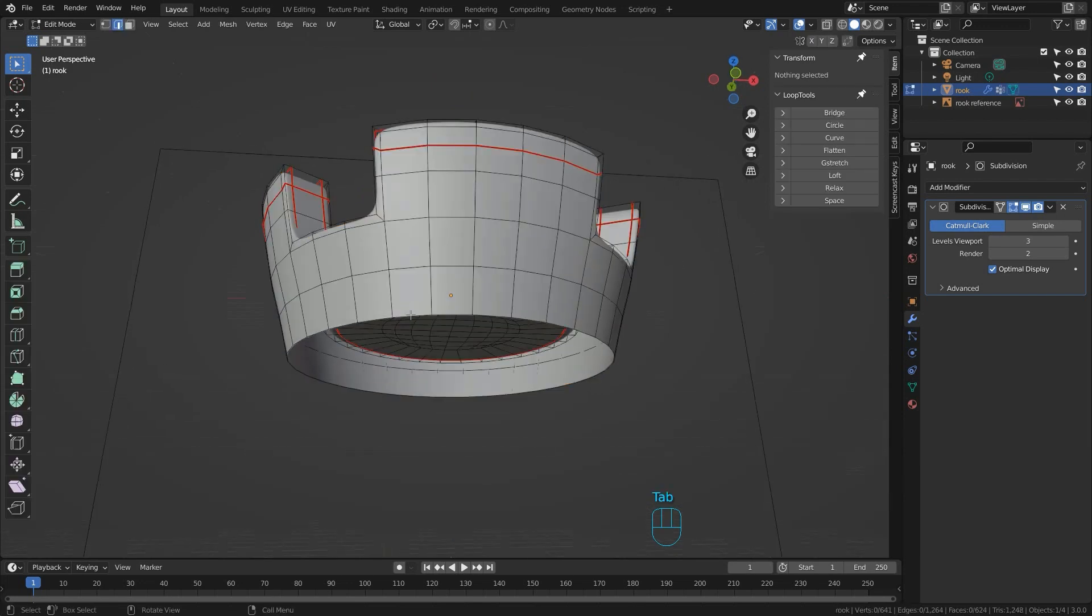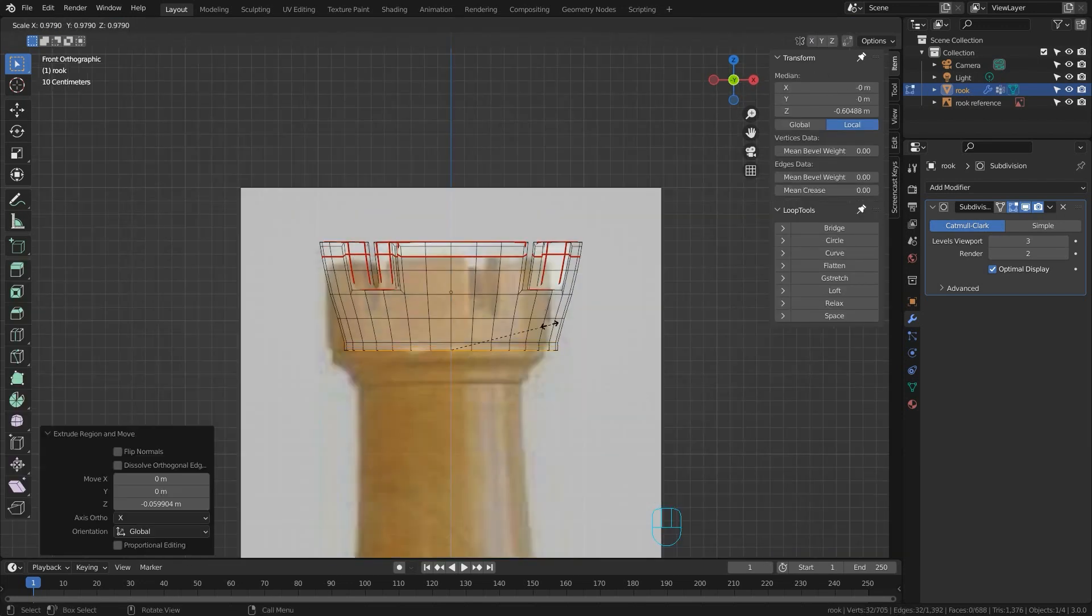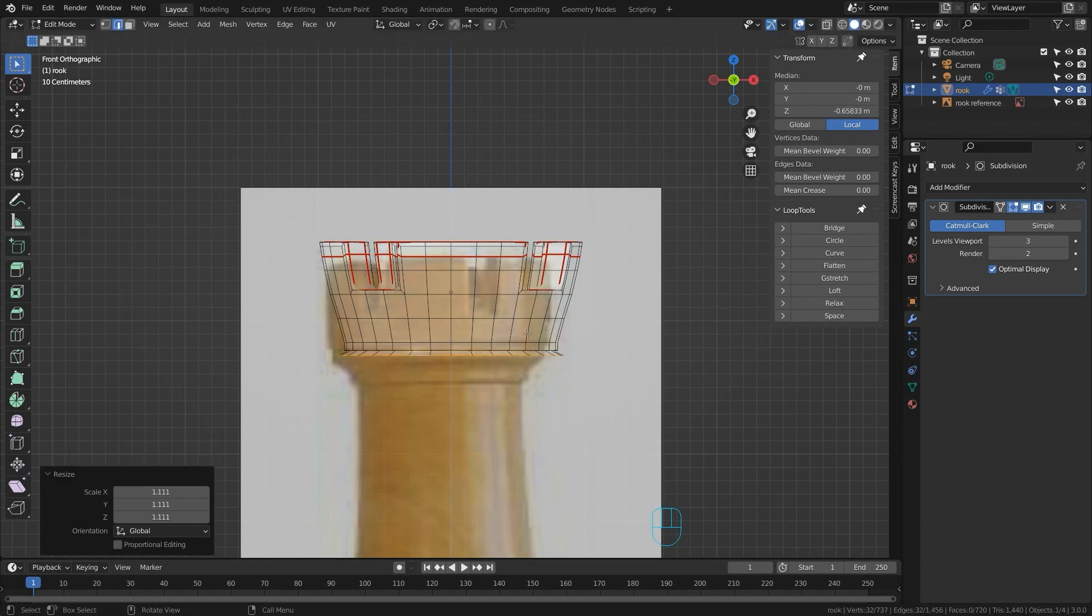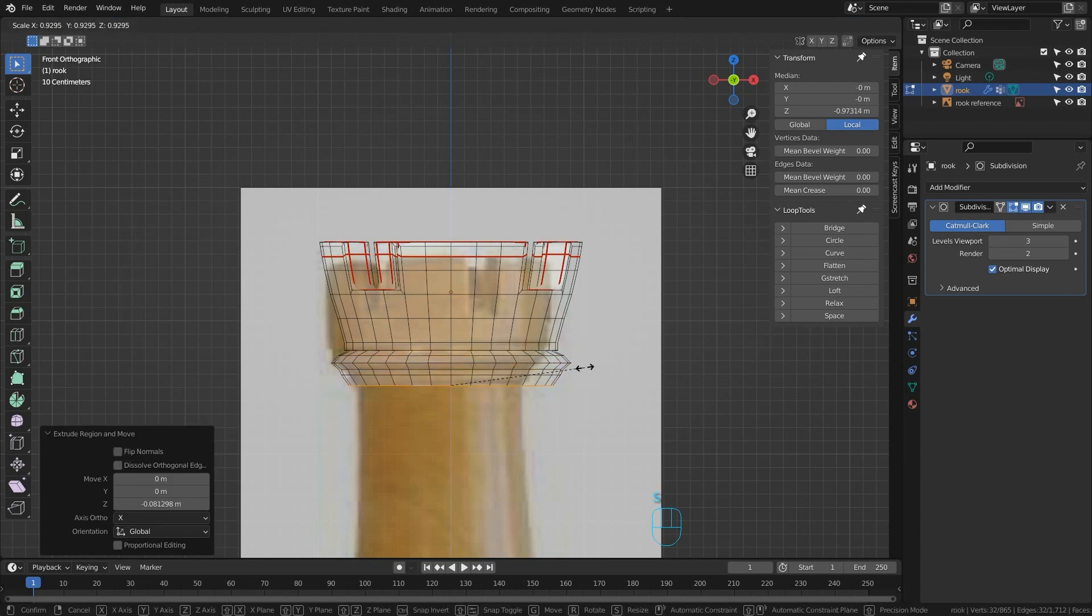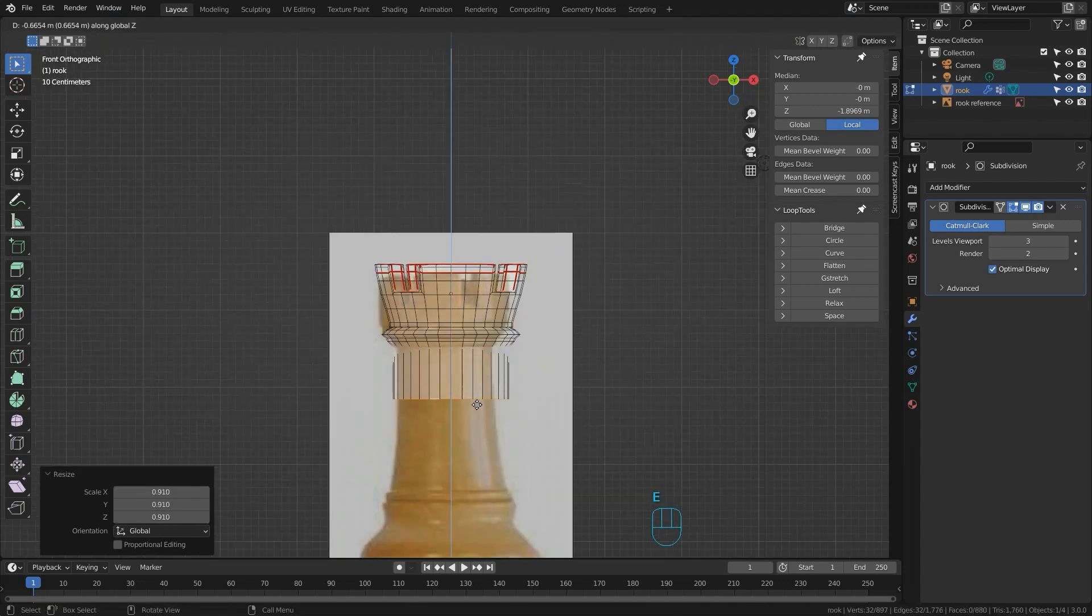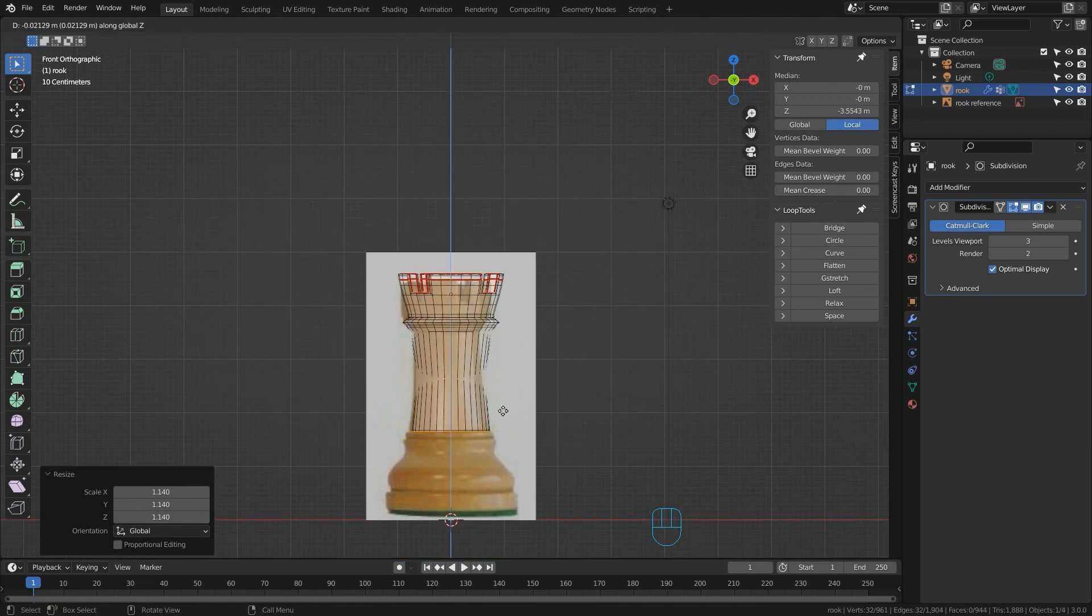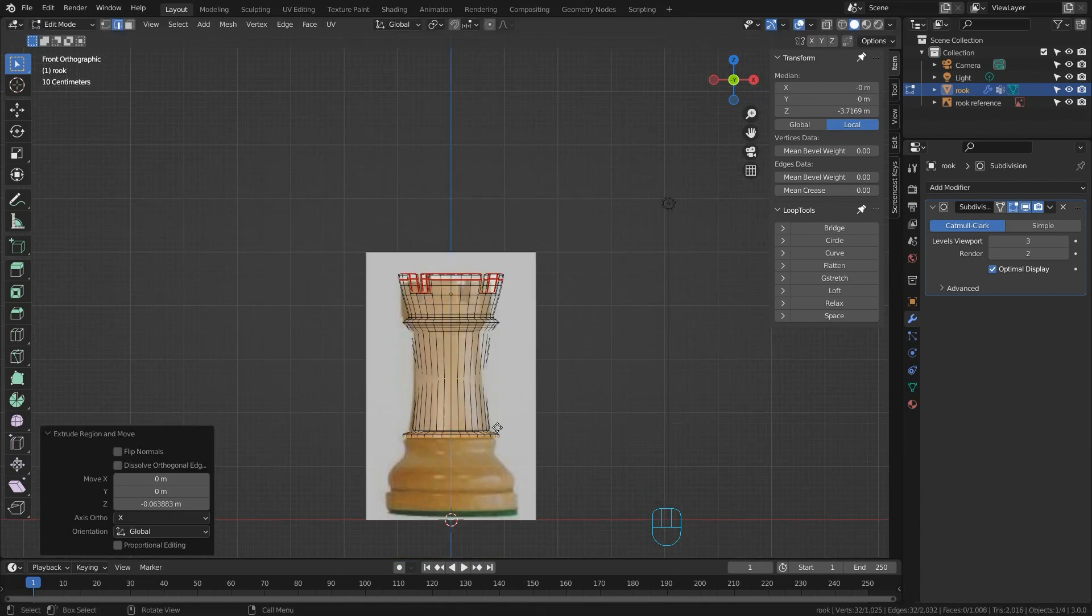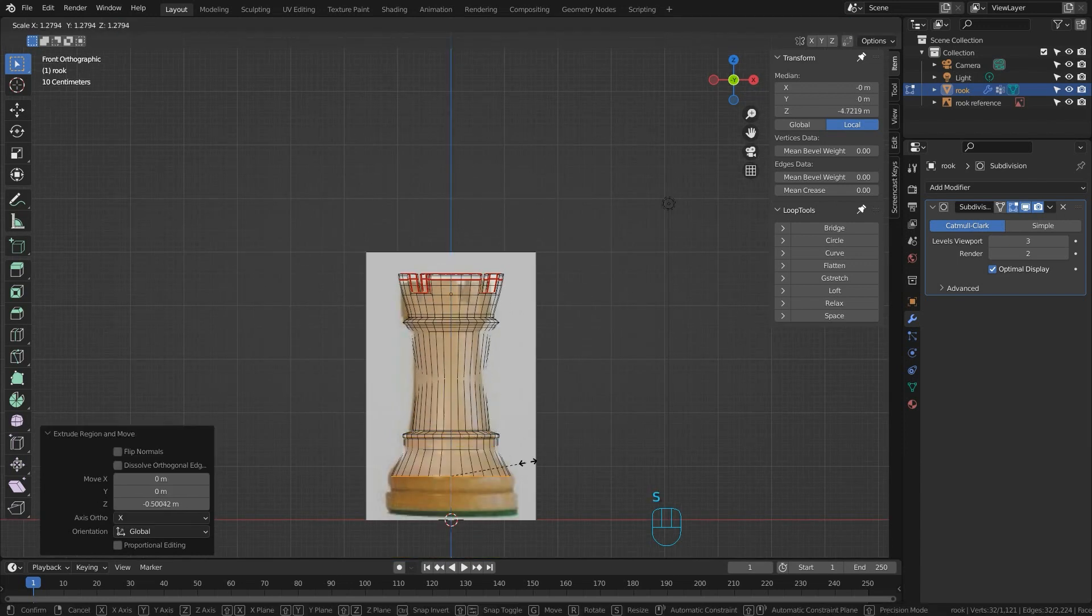We just Alt and click to select the very bottom row, switch to the front view and we can start extruding all of our points down to match the shape of the rook. I'm going to do it fairly quickly. You can spend as much time on this as you want. You can stick to your reference or not. It doesn't matter. It's a creative process.